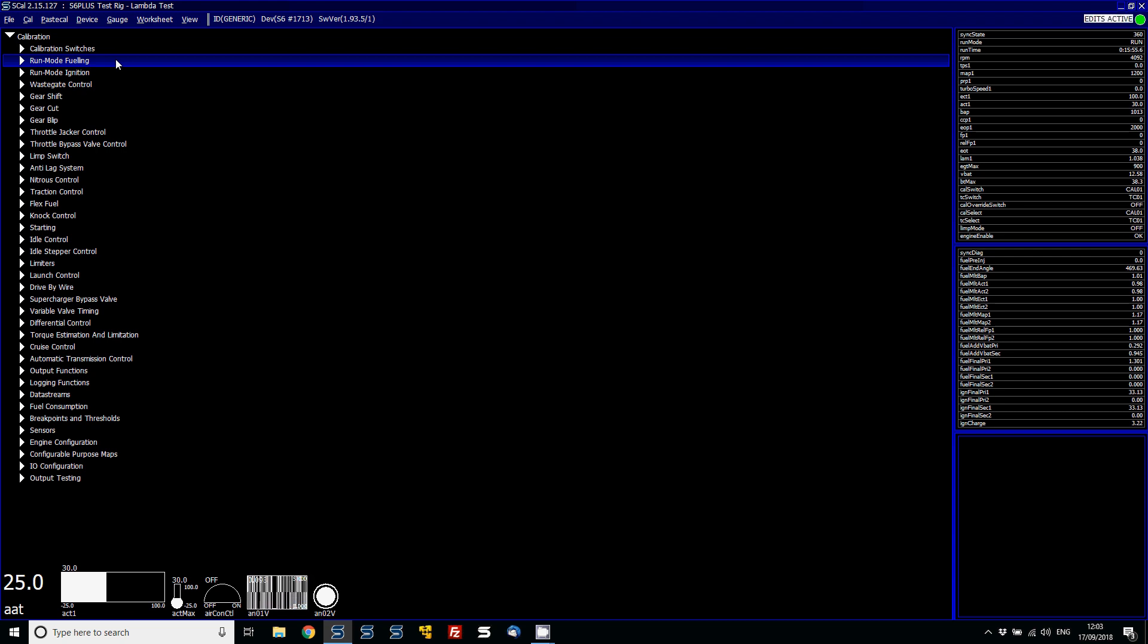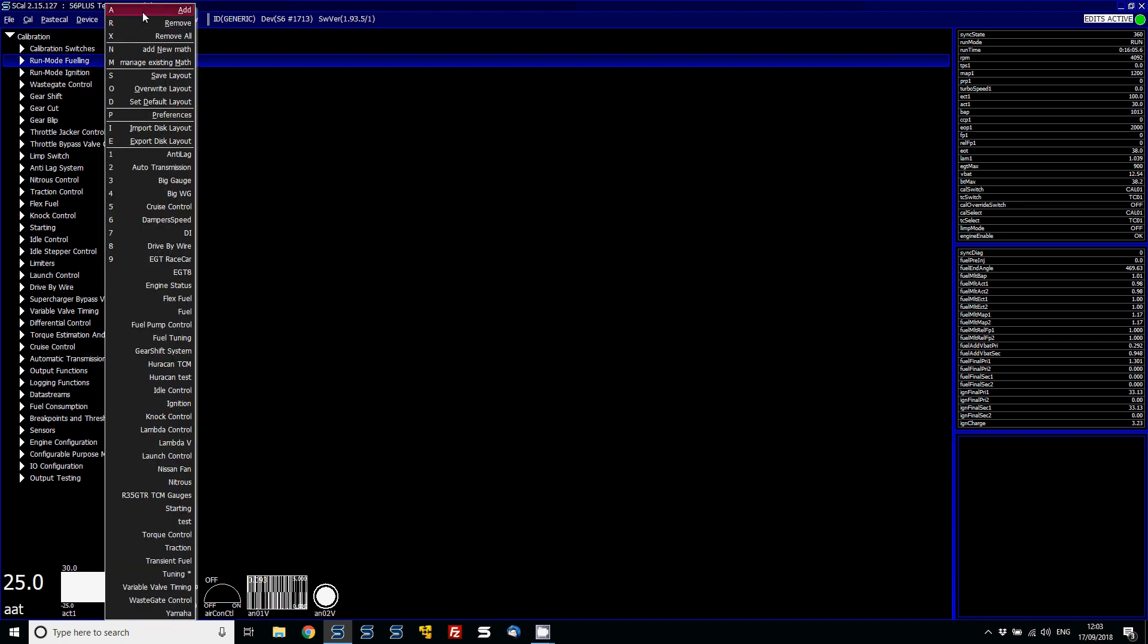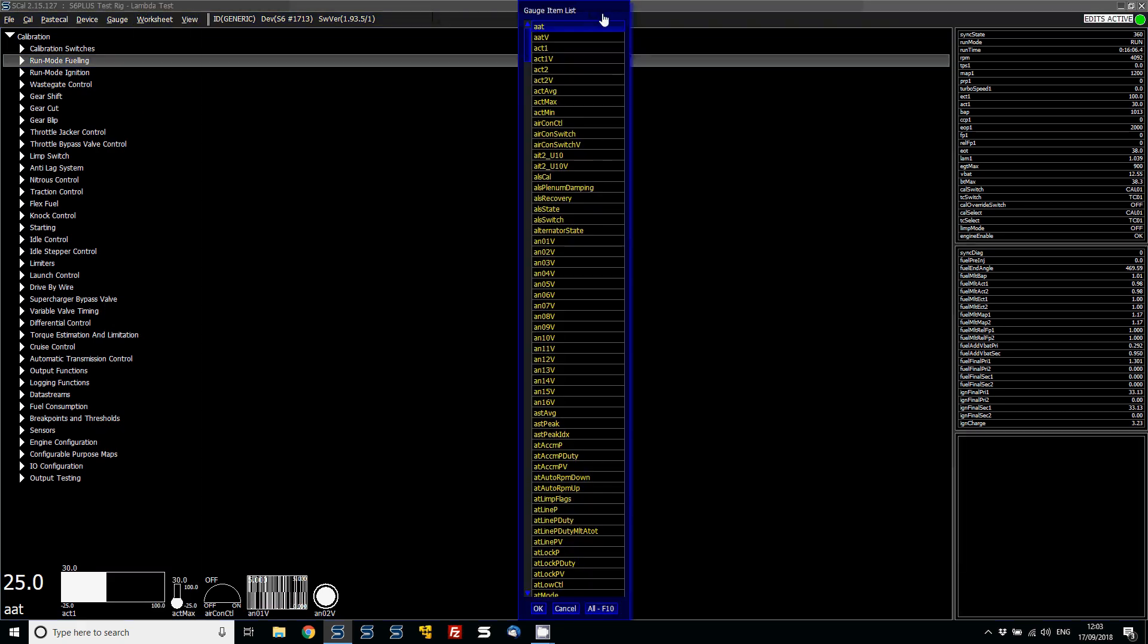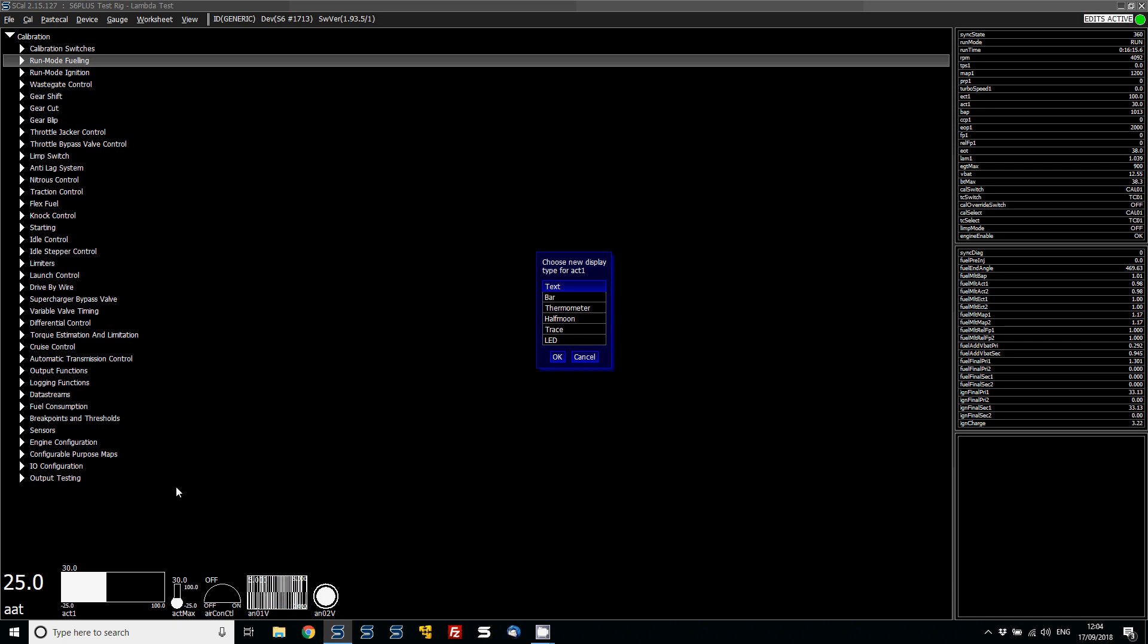So first of all, let's have a look at the different types of gauges that are available to the users on the default format. When you go to gauge and then add, I'm just going to choose any parameter at the moment, air charge temp. You can see that you've got six different display types: text bar, thermometer, half moon, trace, and LED. And these are actually shown at the bottom here.